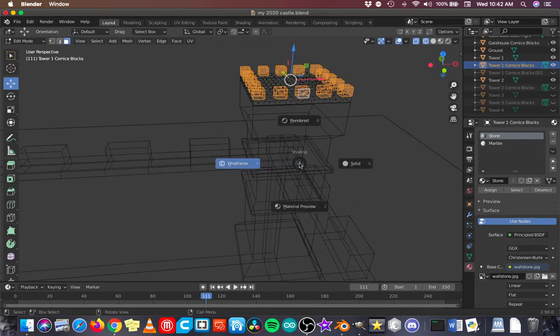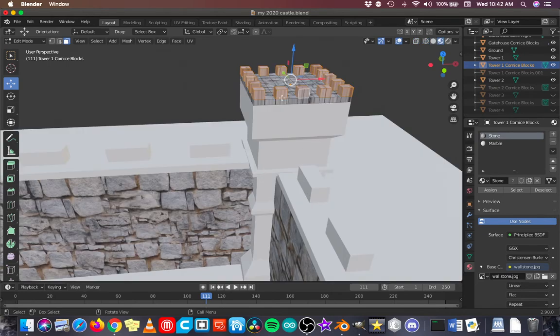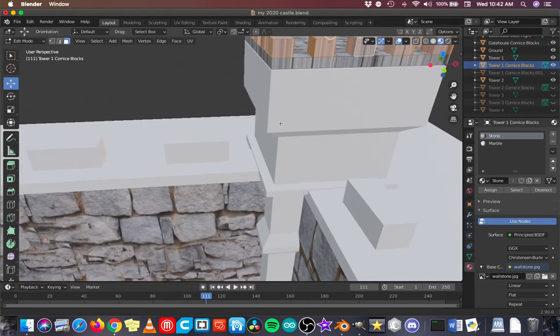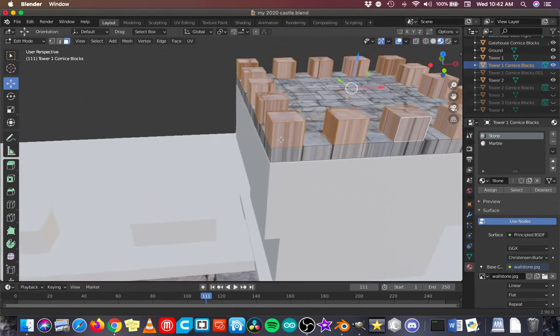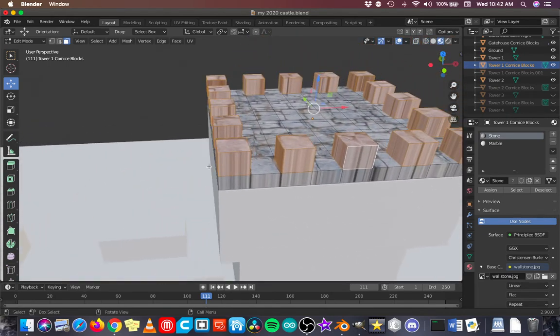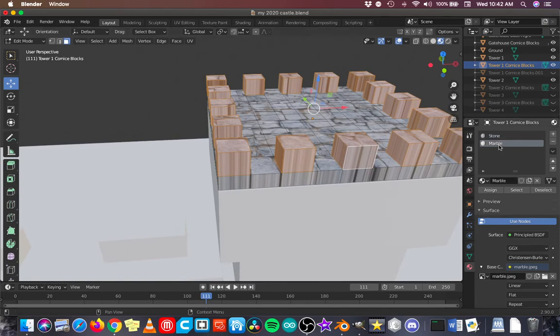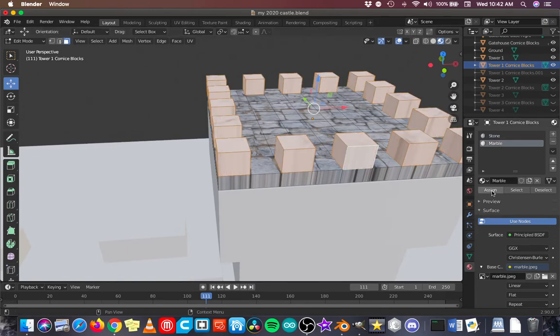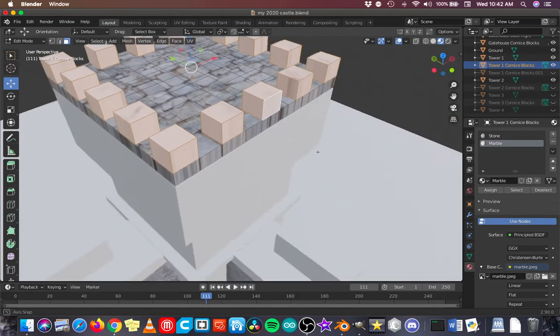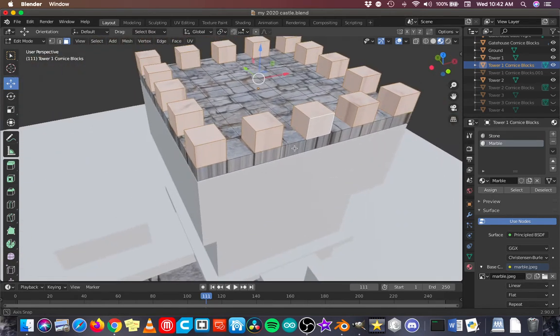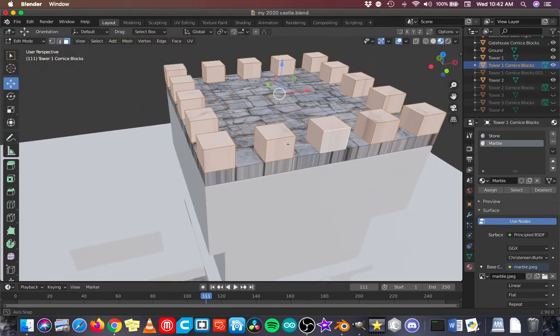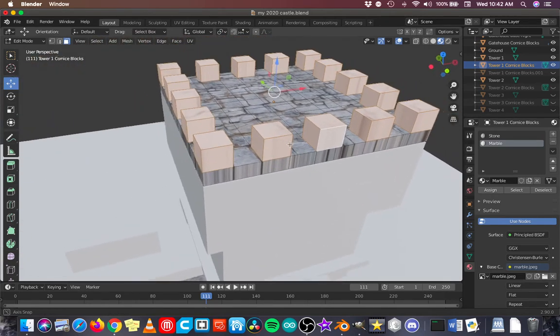I'm going to go back into material preview mode. Zoom in here so we can see the effect. And I'm going to click on marble and then click assign. And now the marble object has been assigned, or the marble material has been assigned, to those faces.